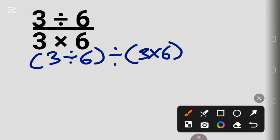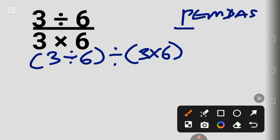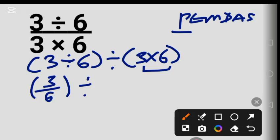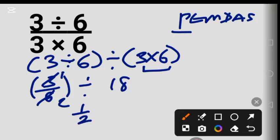Using PEMDAS, we first solve the parentheses: 3 over 6 simplifies to 1 over 2, and 3 times 6 equals 18. Now for the division term, we multiply by the reciprocal of 18, which is 1 over 18. So we have 1 times 1 in the numerator.